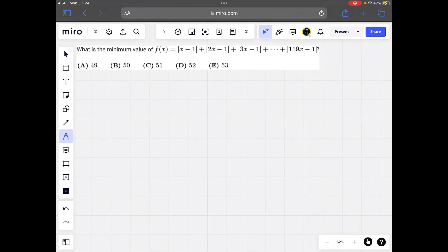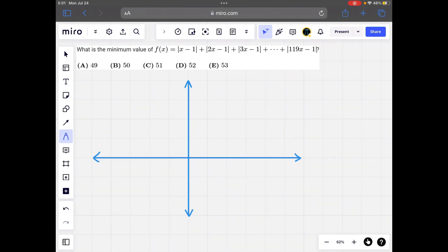What is the minimum value of f(x) equals the absolute value of x minus 1 plus the absolute value of 2x minus 1, plus all the way up to the absolute value of 119x minus 1? The first thing we need to do is graph each of these 119 functions, the absolute value of x minus 1 through 119x minus 1.